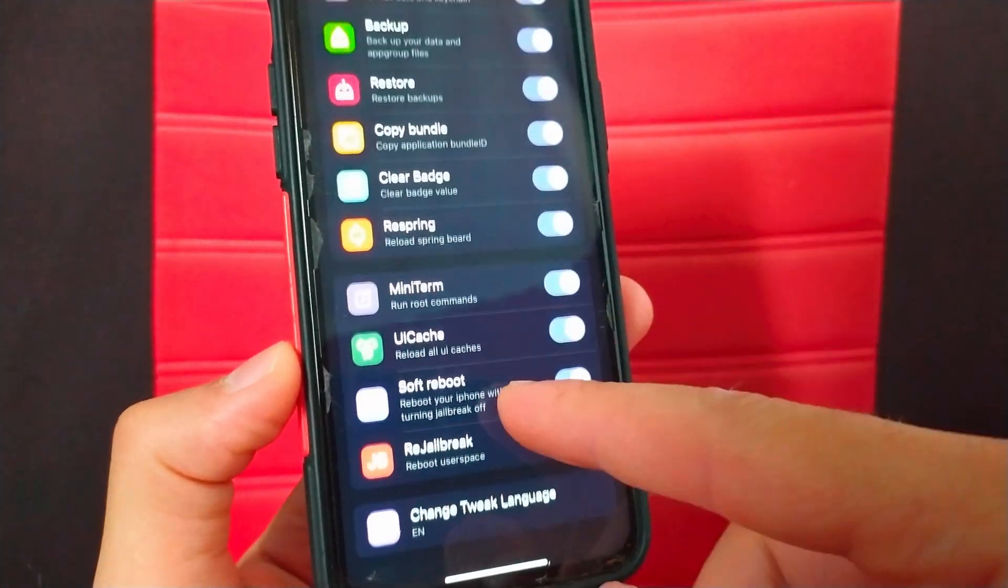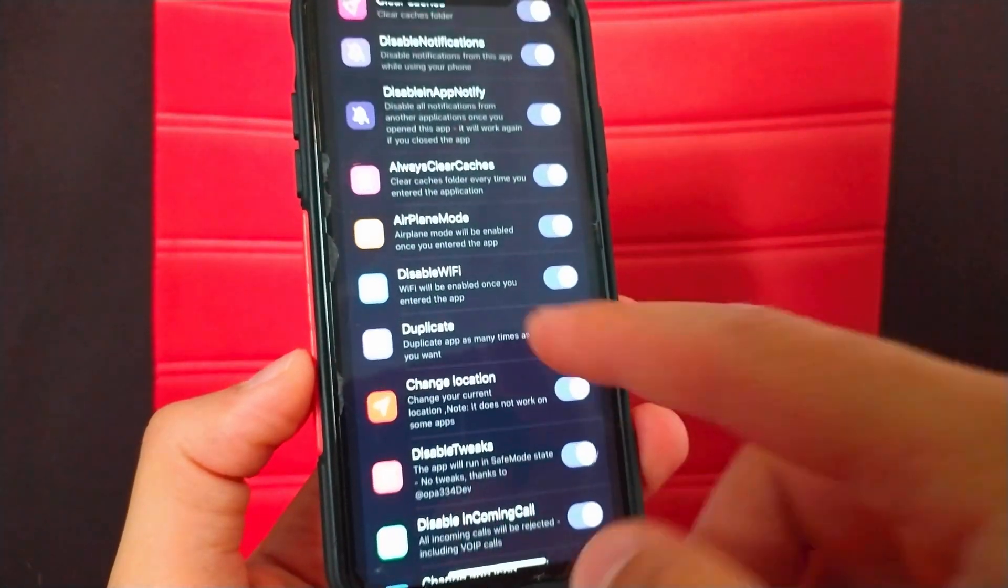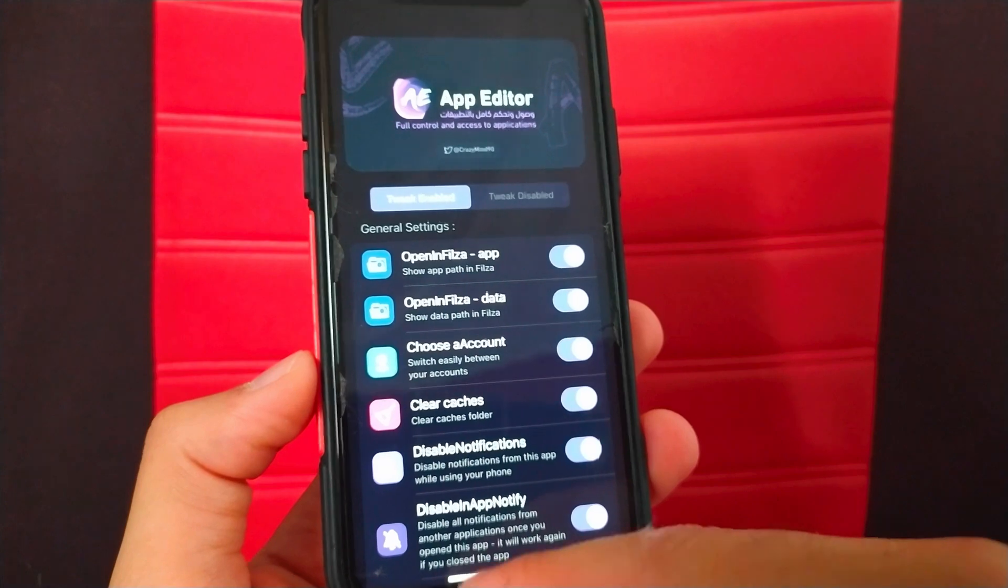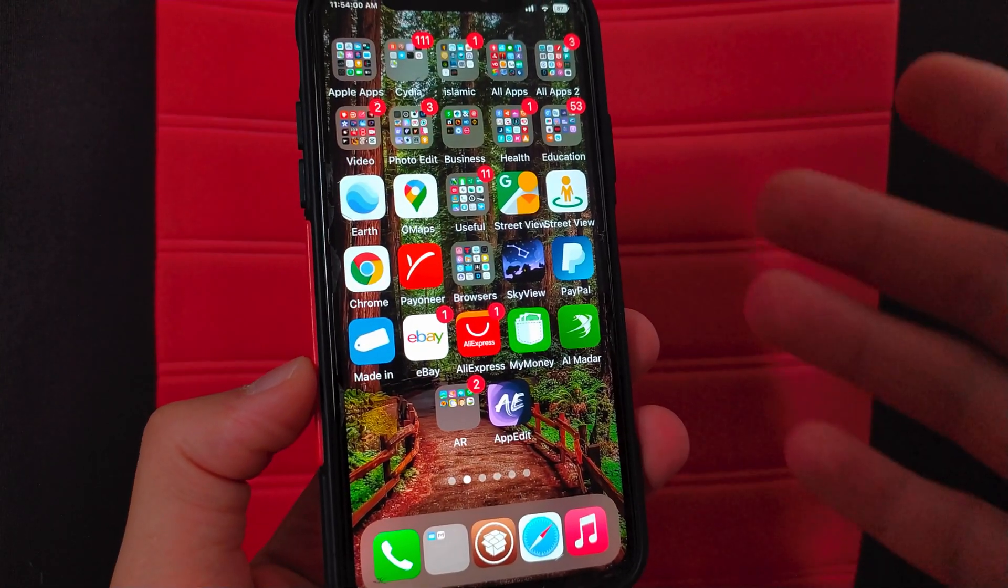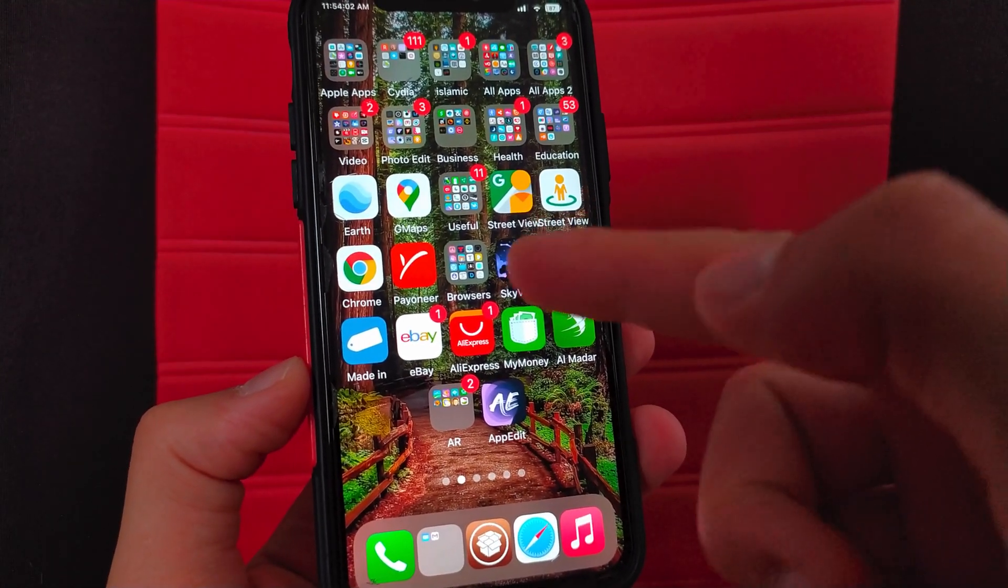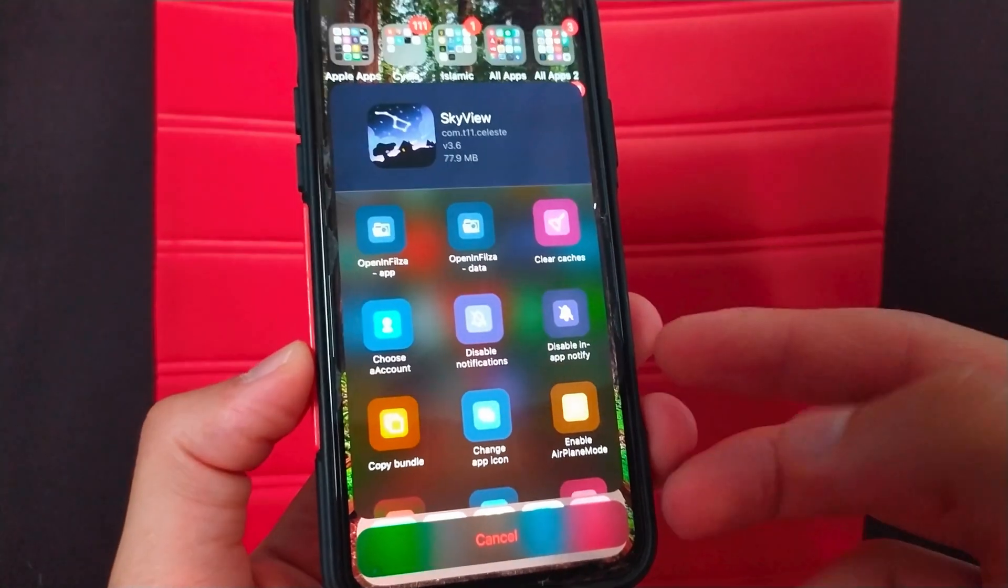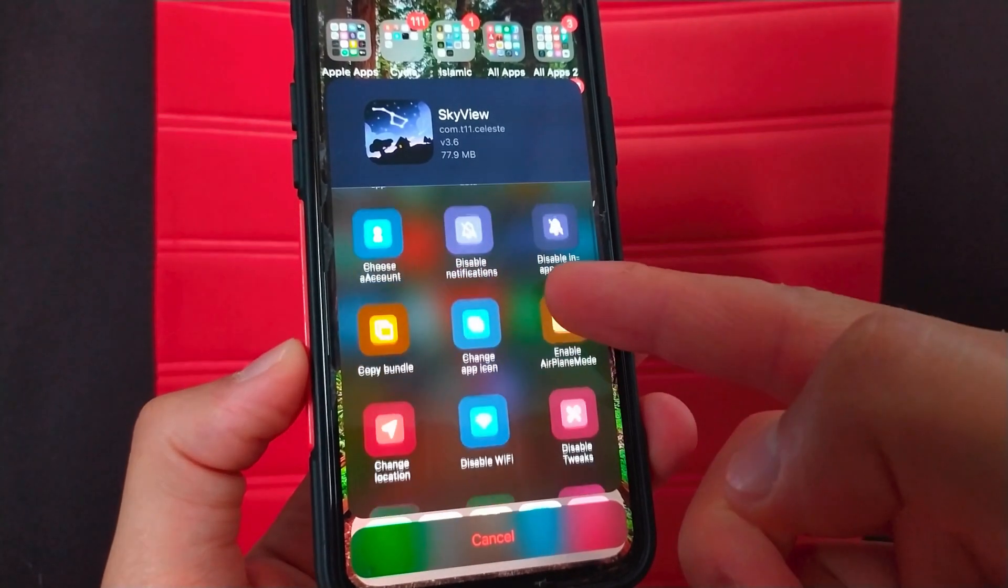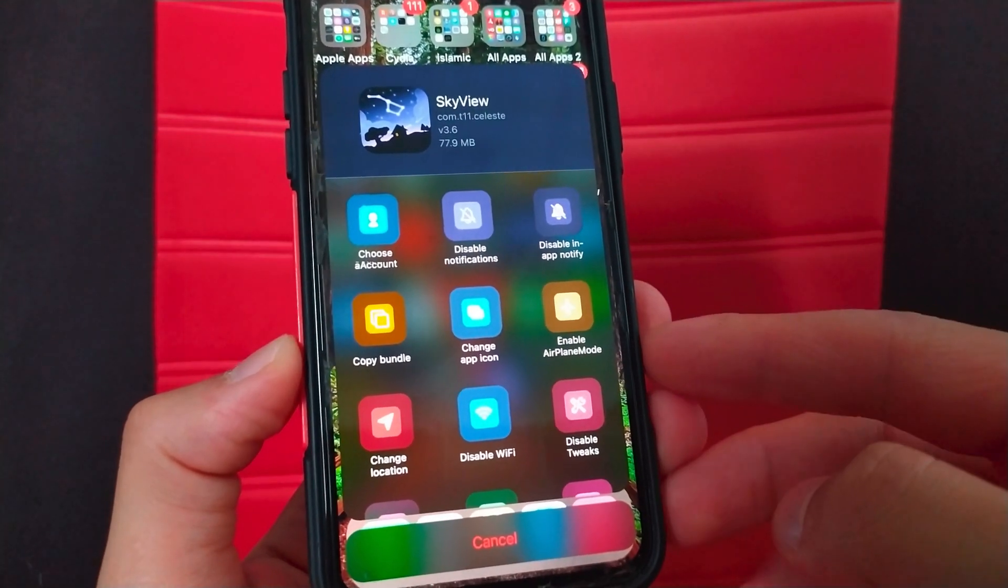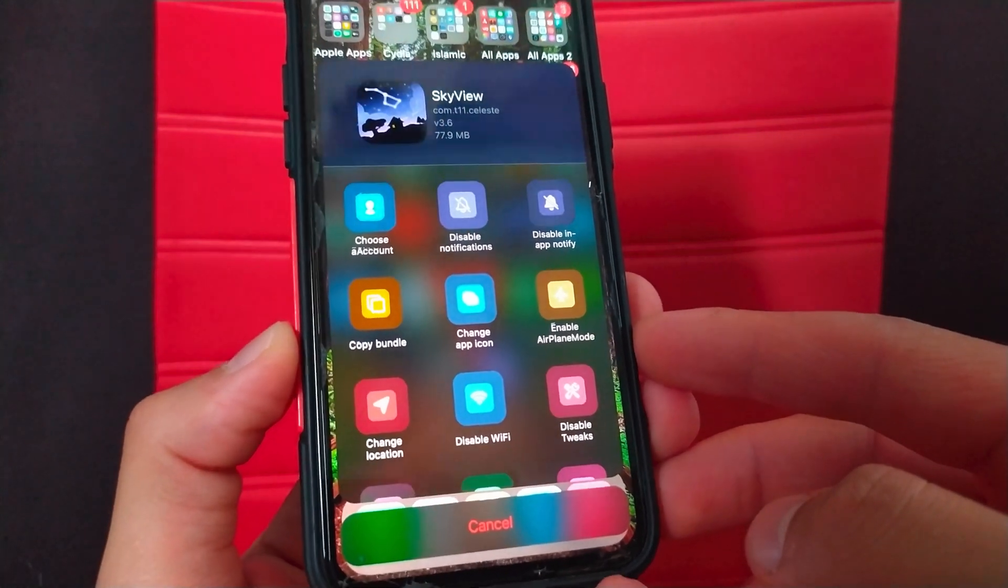The way the tweak works is very easy. All you have to do is just swipe any app icon up. Alright, now I will try the tweak. As you see, as soon as you swipe the app icon up these useful options will appear to you.